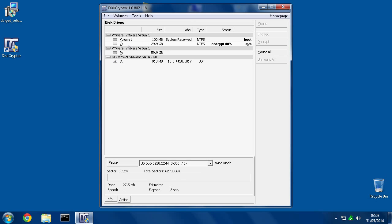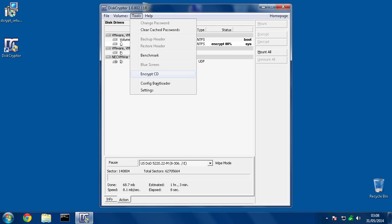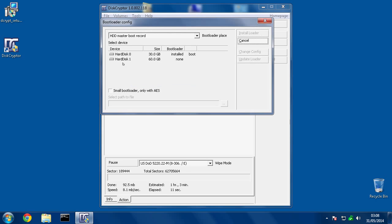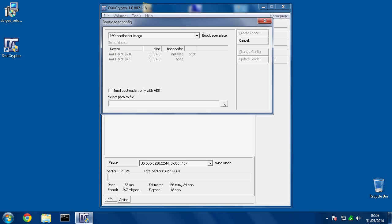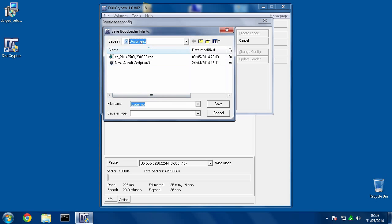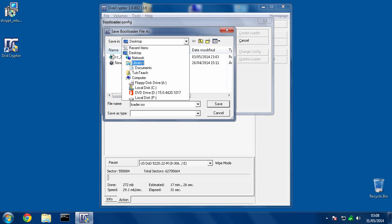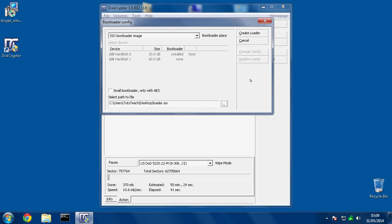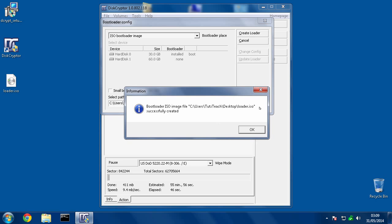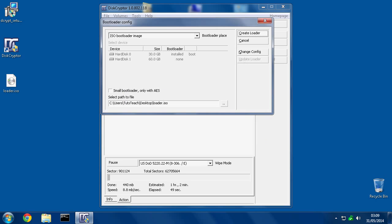So what we need to do now is we need to click on Tools, go to Config Bootloader. Click up here and go to ISO Bootloader Image. And then we need to save it somewhere. So I will put it. The system is going to be a little slow right now because it's actively encrypting everything on the system. It's not slow when you're using the system. But when you're initially doing that encryption process, it really slows everything down. So save this on the desktop as Loader. And then hit Create Loader. That will create the file. So there it is. It's telling us it's successfully created.